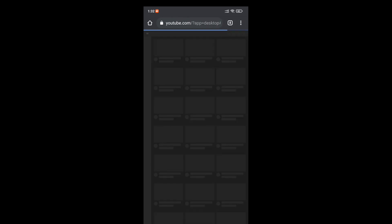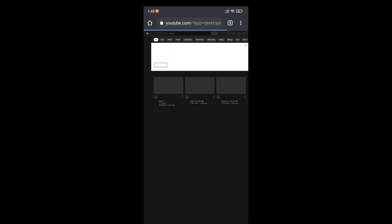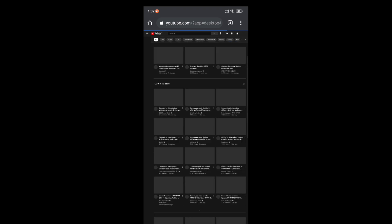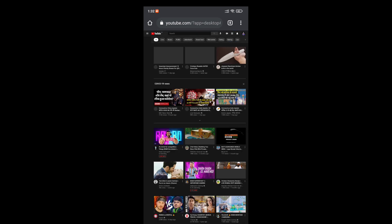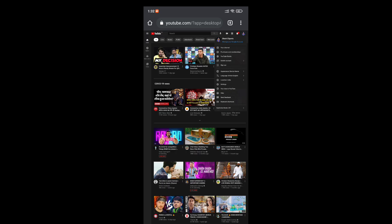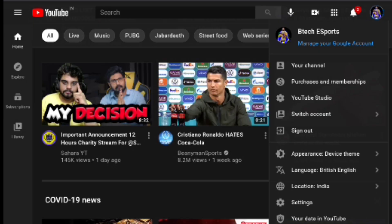First, open your Chrome channel and convert to desktop mode. Then click on YouTube Studio.